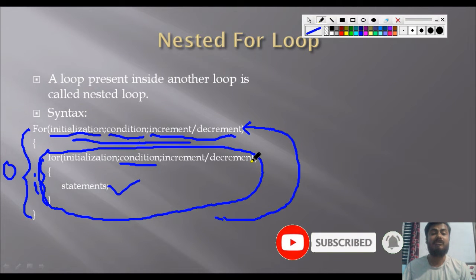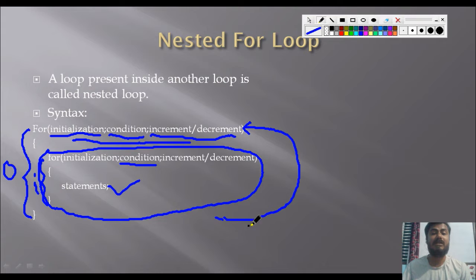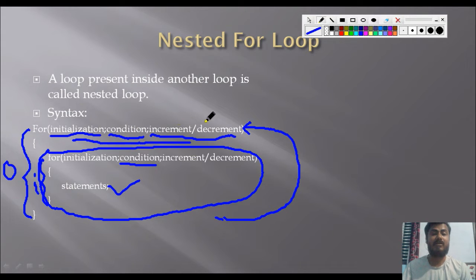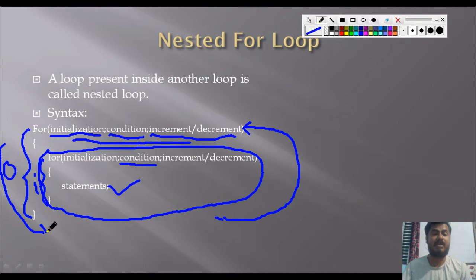When the inner loop condition becomes false, the control of the program comes out of the inner loop to the outer loop, and the outer loop condition is checked again. If the outer loop condition finally becomes false, the control of the program comes out of the outer loop as well. This is how the nested loop works.